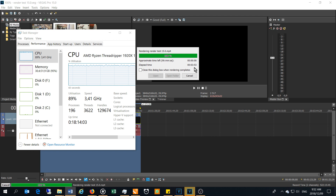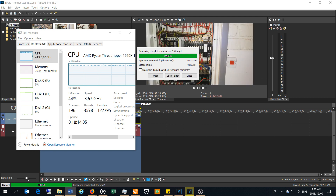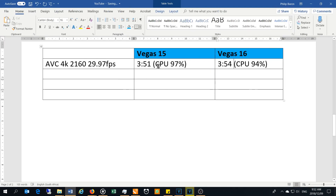Coming to the end, it is almost identical — slightly longer at three minutes and 54 seconds. What you would notice is that the CPU utilization was slightly lower. Vegas 15 was almost at full CPU while Vegas 16 even dropped below 90% at times. I'll call it an average CPU utilization of 94% for Vegas 16 while Vegas 15 was about 97% — so an improvement there, although the rendering rate difference of three seconds is not worth reporting on.